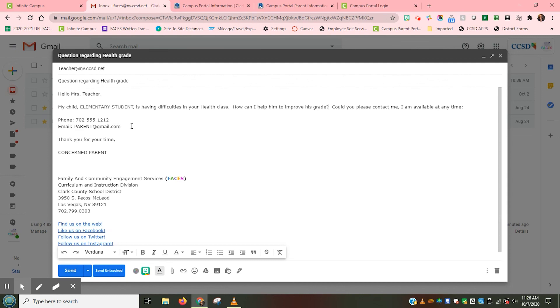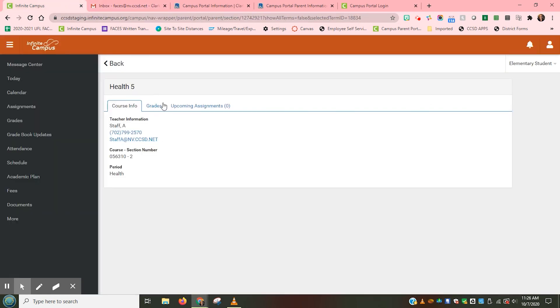Most teachers will return communication within one school day, but if for some reason you're unable to get a response, please call the school's main number and ask to speak to an administrator. Thank you.